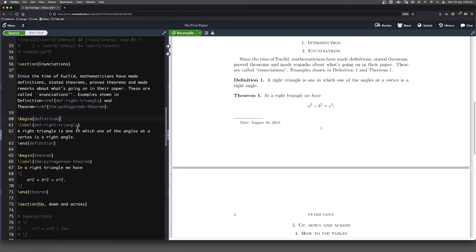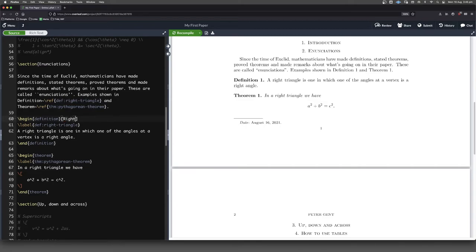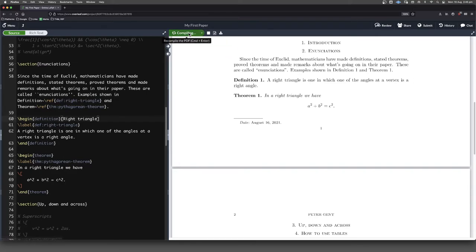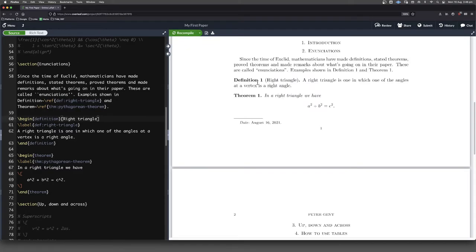A few other things that we might want to do. I think it's a good idea to give a bit more explanation. So here we can put square brackets and we can say, this is a definition about right triangle. So let's see how that works. When we compile that, not only will we have definition one, but we'll say this definition is about right triangle.